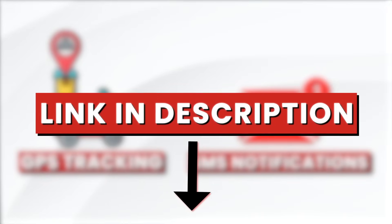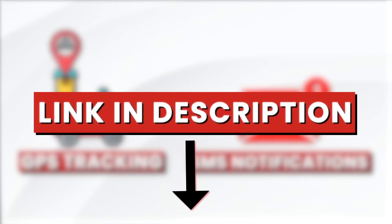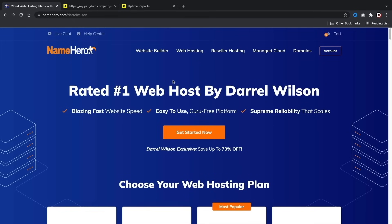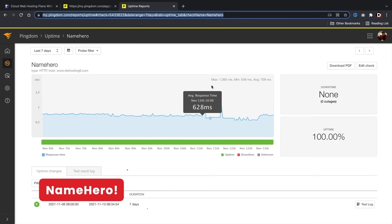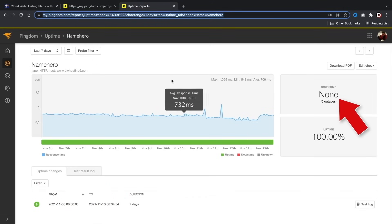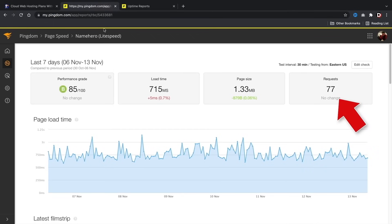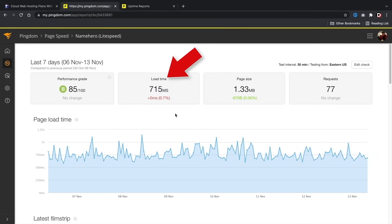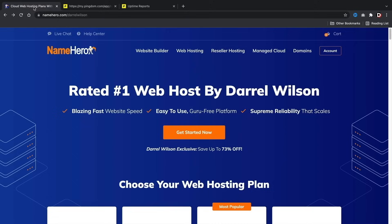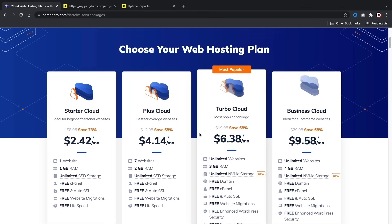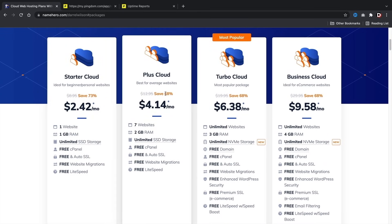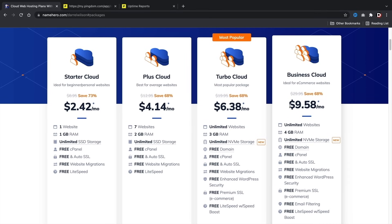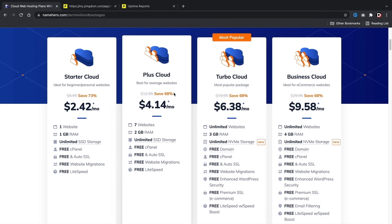There is a link in the description to purchase fast cloud web hosting. Welcome to NameHero.com — I've been recommending NameHero for years. This week alone I've had zero downtime, so you guys will have a reliable website. My websites load at under one second with NameHero, and we test these servers to make sure you get the best web hosting. Once you're here, click 'Get Started Now' and it'll bring you to four different pricing options: Starter Cloud, Plus Cloud, Turbo Cloud, and Business Cloud.